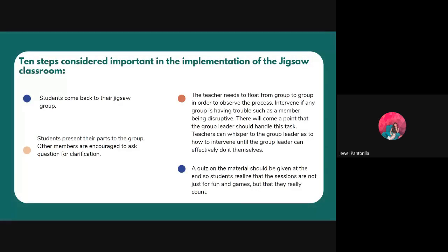Students will then go back to their original Jigsaw group, where each student takes a turn presenting their part of the information. Other members are encouraged to ask questions for clarification. The other students listen carefully, take notes, and ask questions. Once the first expert has finished, the others take their turns.